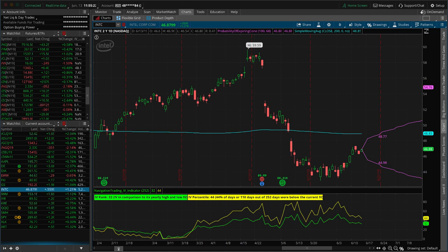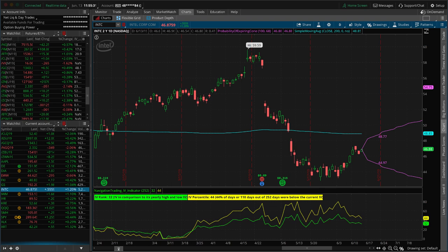Remember, when we put on a short strangle to enter a position, we are selling out-of-the-money puts and we're selling out-of-the-money calls.